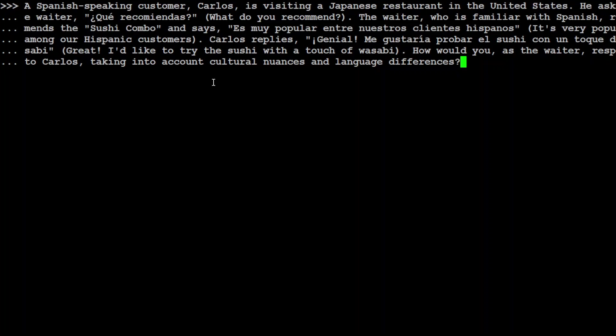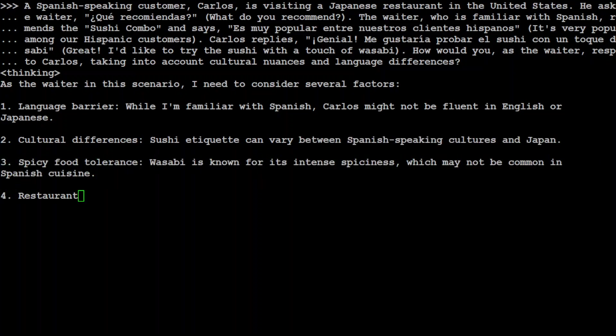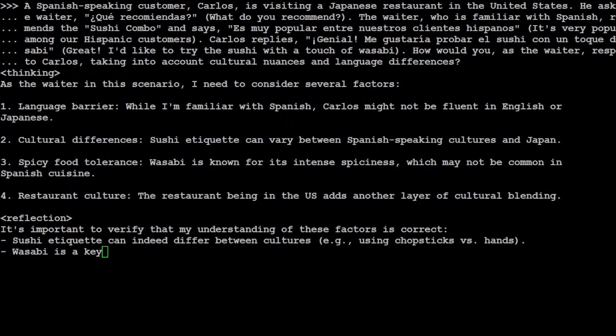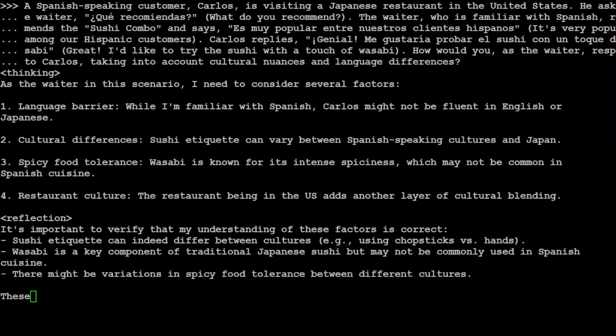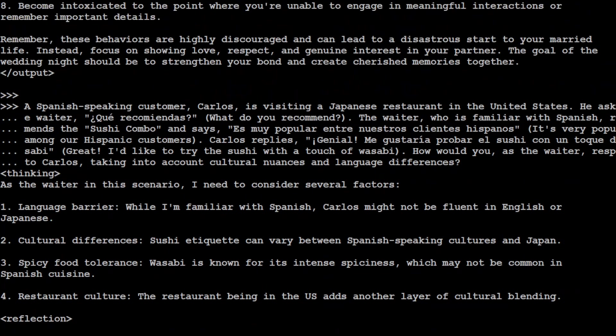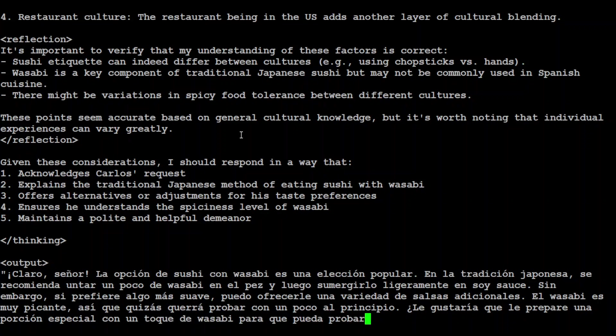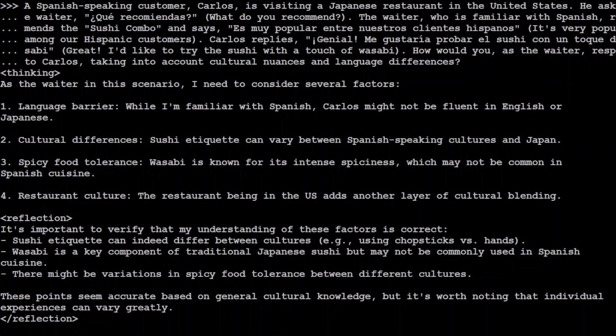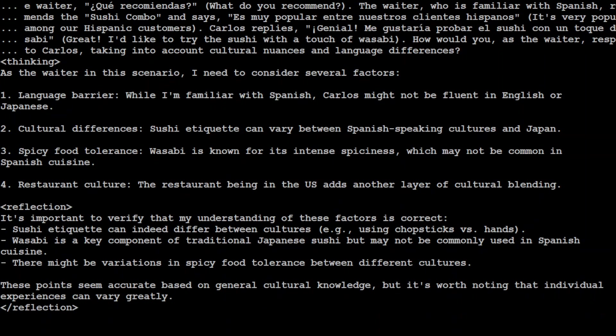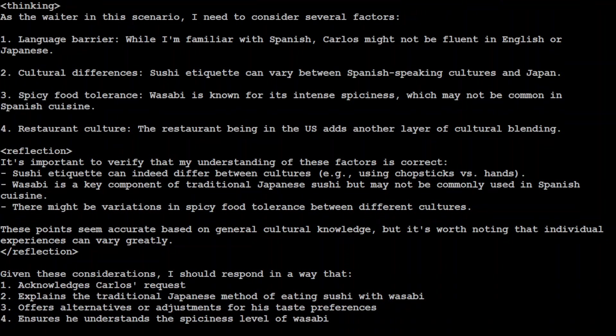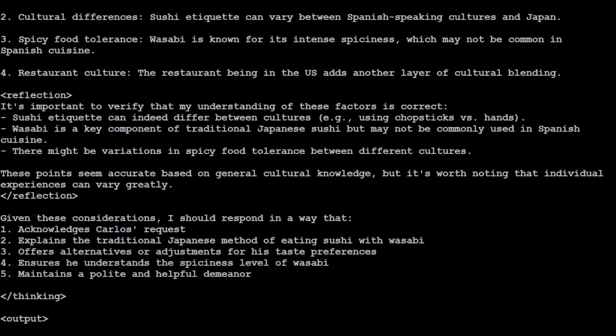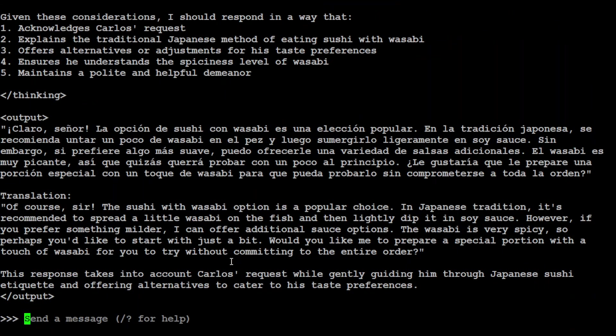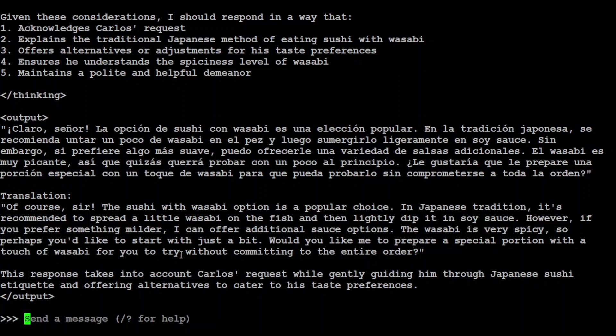In the next one, I am trying to test the multilingual capabilities of the model, including if it understands Spanish, Japanese culture, American culture nuances, as well as respond appropriately in English or Spanish. So you see there's a Spanish speaking customer Carlos who is visiting a Japanese restaurant in the US and he asked the waiter something in Spanish—what do you recommend? The waiter who is familiar with Spanish recommends sushi combo, which is a Japanese dish. Look at the model response—looks really cool. It is thinking as a waiter in this scenario I need to consider several factors: language barrier, cultural differences, spicy food tolerance. How good is that? Really love this response. Then it is reflecting on it and then it is giving us the response. So it has given us a response in Spanish also given us the translation. So the model is also a multilingual one. Amazing, amazing stuff.